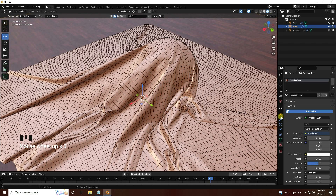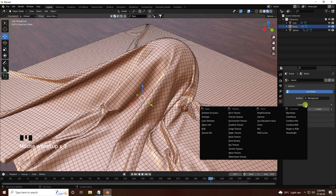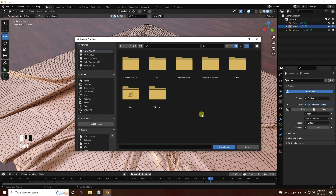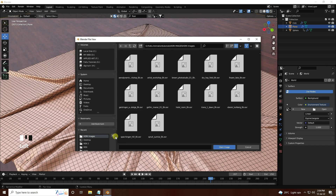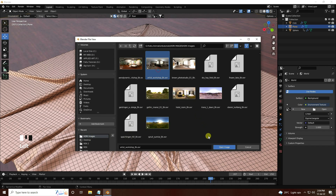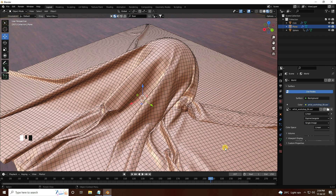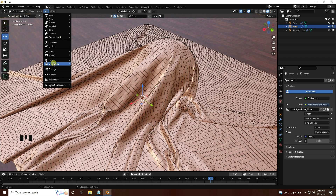Now I apply an HDRI. Go to World settings, use Environment Texture, and select and open an HDRI image. Next I use an Area Light.